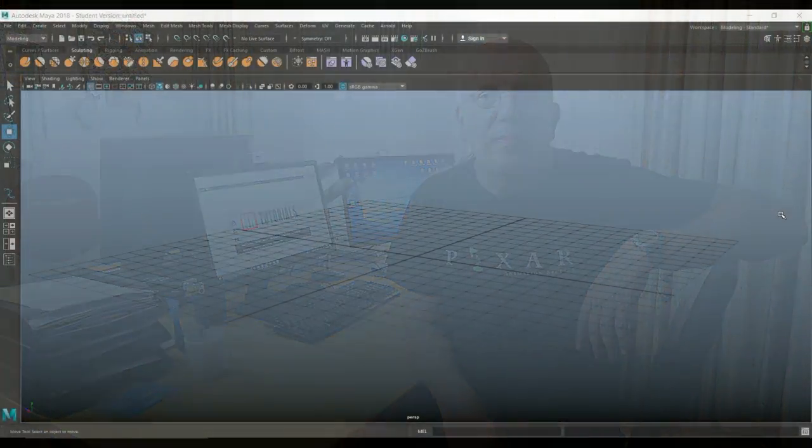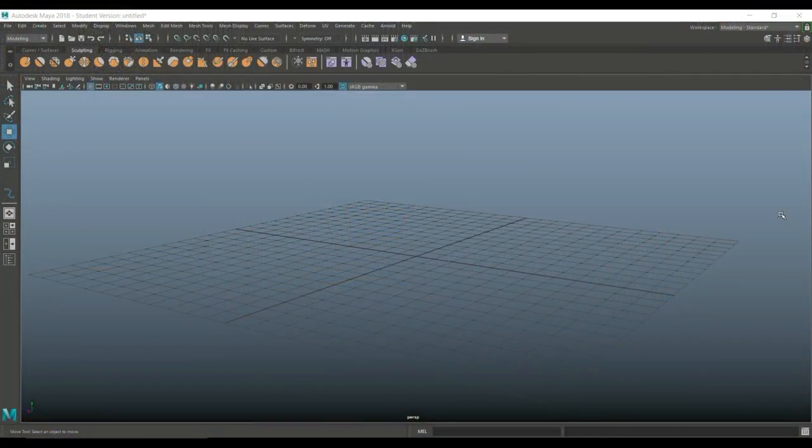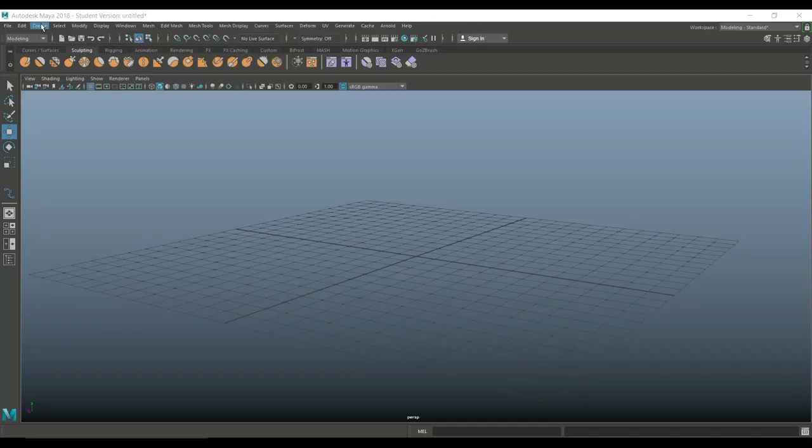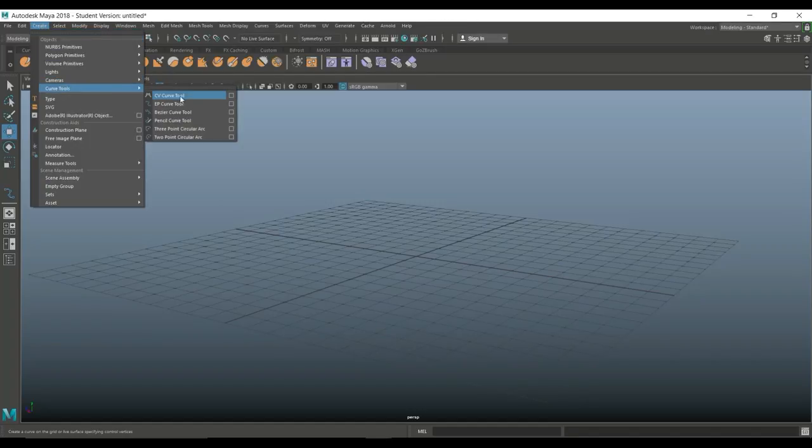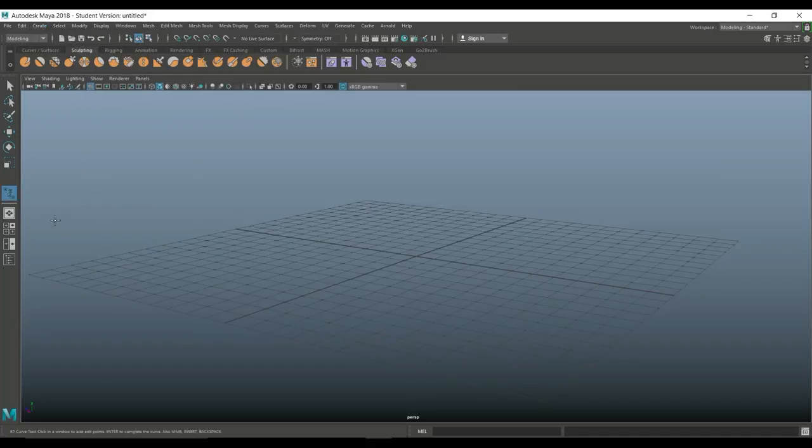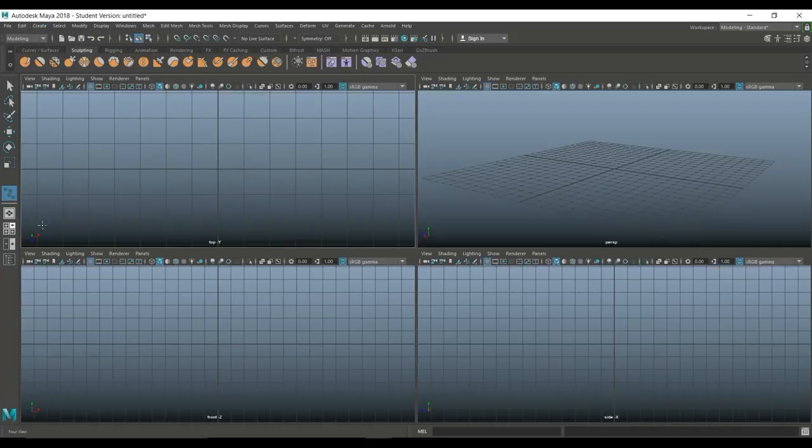Okay, let's jump in. Here we go. All right, so we're in Maya 2018 and let's go to create. We're going to go to our curve tools and we're going to select the EP curve tool. Okay, then we're going to jump in.